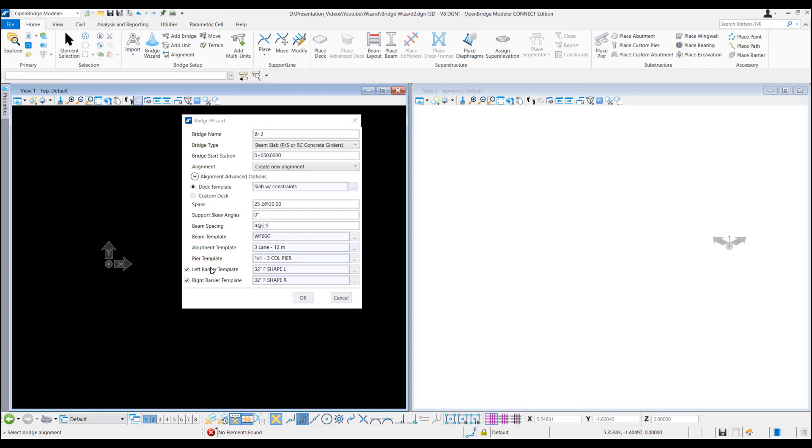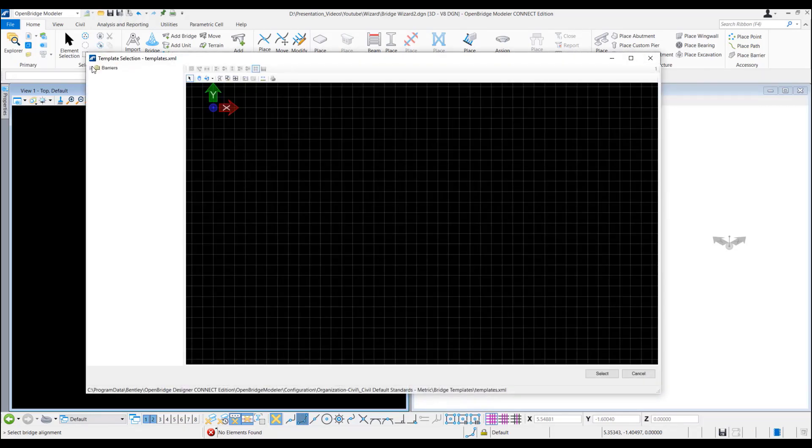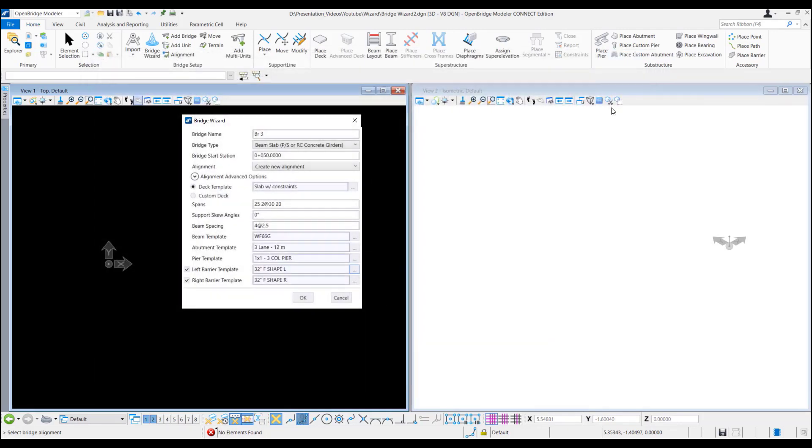And there are traffic barriers left and right which is also we can change from the template. If we are happy with this, we can press OK.